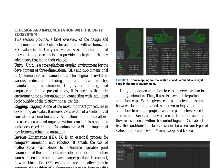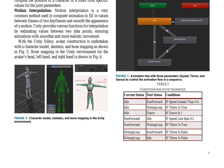The design and implementation of 3D character animation with customizable 3D avatars in the Unity ecosystem are described. Unity is a cross-platform graphic environment for developing 3D animations and simulations used in various industries. In this study, Unity is used as the main environment for avatar animation, connecting with intelligent logic outside the platform via a .csv file. Rigging is a crucial procedure in developing an avatar, ensuring the creation of a skeleton with a bone hierarchy. Animation rigging allows users to create and organize constraints based on a logic described in the C animation API.